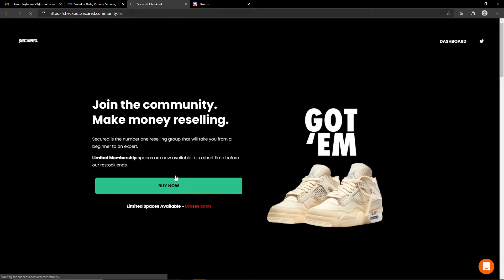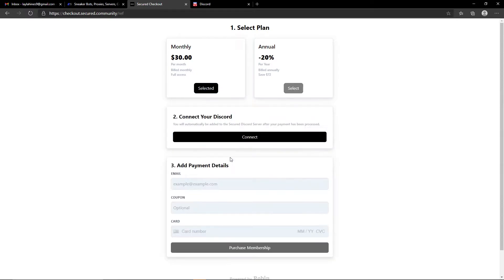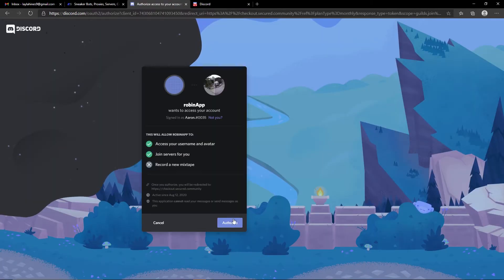Let's go ahead and check out. Let's hit the buy now button. It's going to take you here, you can check out either one you wish. I'm going to go with the monthly option and then it will ask you to connect your Discord. Make sure the account you want to join Secured on is logged onto your browser and then you hit the connect button.